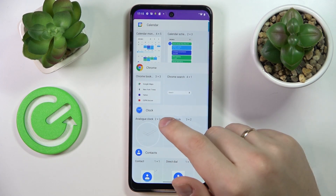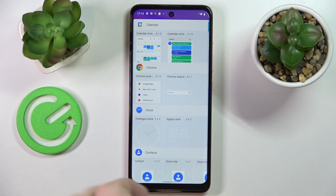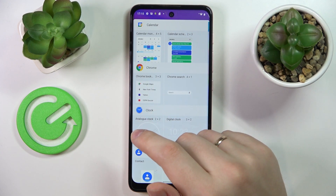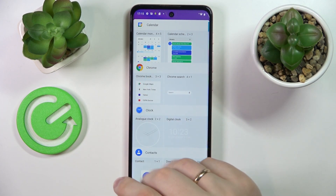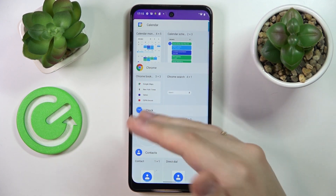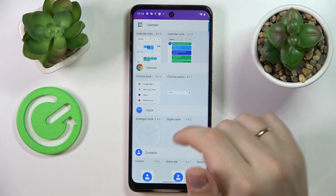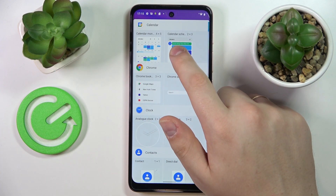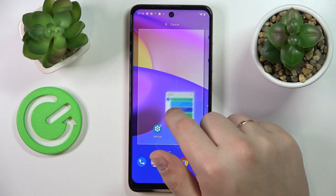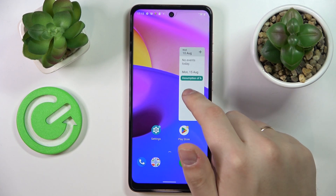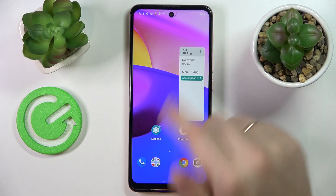The first widget I would highly recommend is one of two possible calendar designs. The full-scale one will contain the full month's overview, whilst the compact version will only provide you with one week at a time.